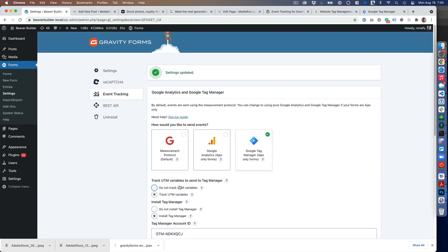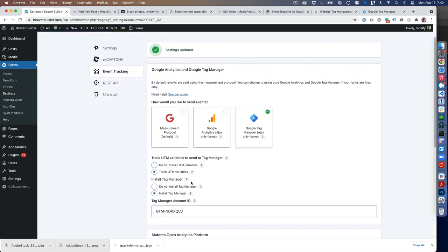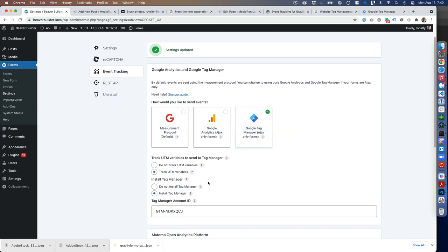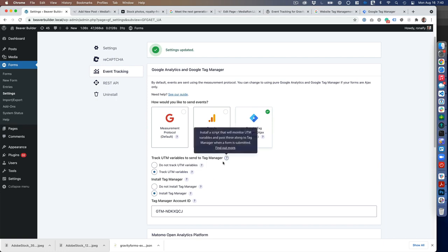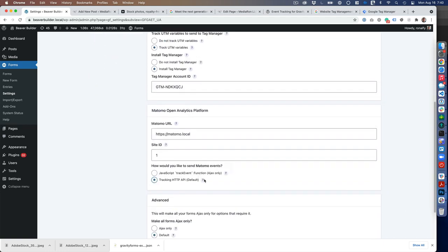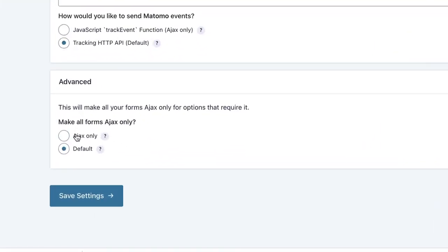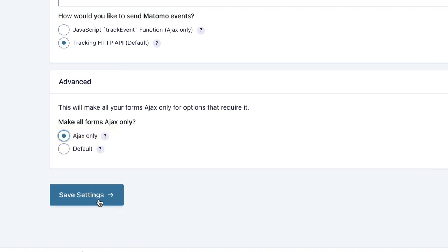The tooltip shows you're using Tag Manager, and you'll want to make the form Ajax only. I have an advanced section where you can choose Ajax only to make all your forms Ajax, or when you insert the form you can choose Ajax only. Just refer to the Gravity Forms documentation on that.